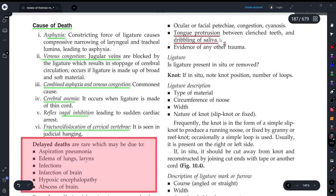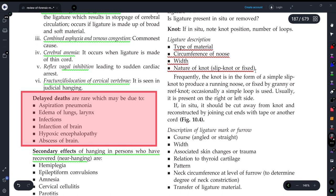When examining the ligature or knot, you must focus on: the type of material used, the circumference, the width, and the nature of the knot — whether it is a slip knot or a fixed knot. These details are important for forensic documentation.